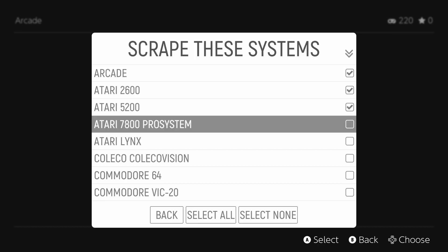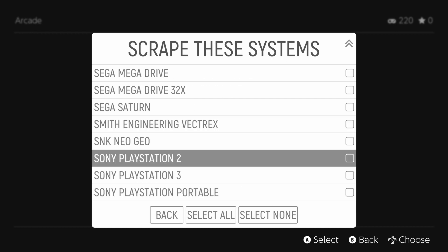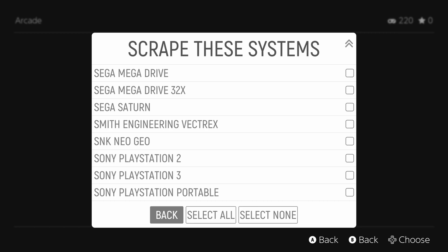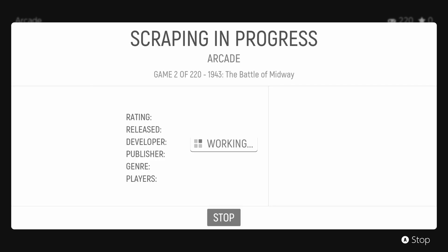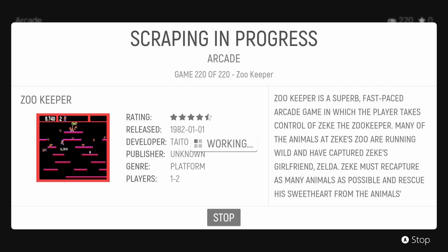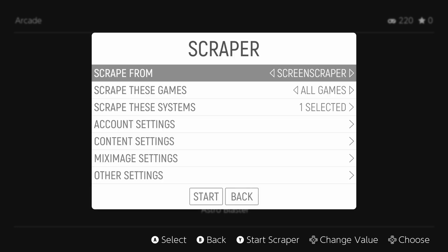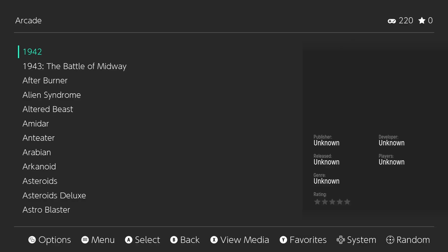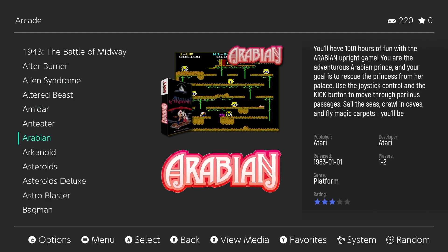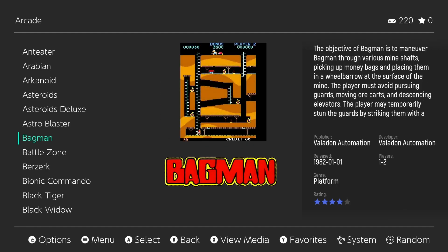Now that we've got our scraper set up with no real limitations, I can set up a couple of systems to scrape en masse. It will just keep going until it's all done. We missed eight games — we'll have to go back and rename them so the scraper will find them. Standard emulation nonsense, but it is what it is. Now we have our artwork, box art, and videos. Here's a little Bagman — I love Bagman. You get a little preview video; it looks fantastic.